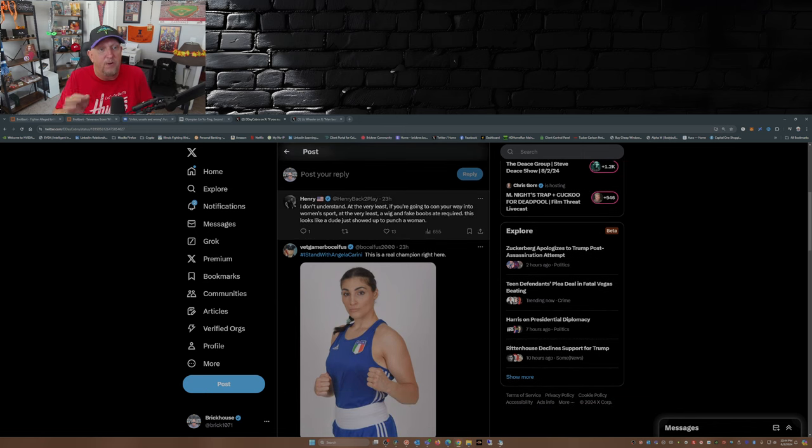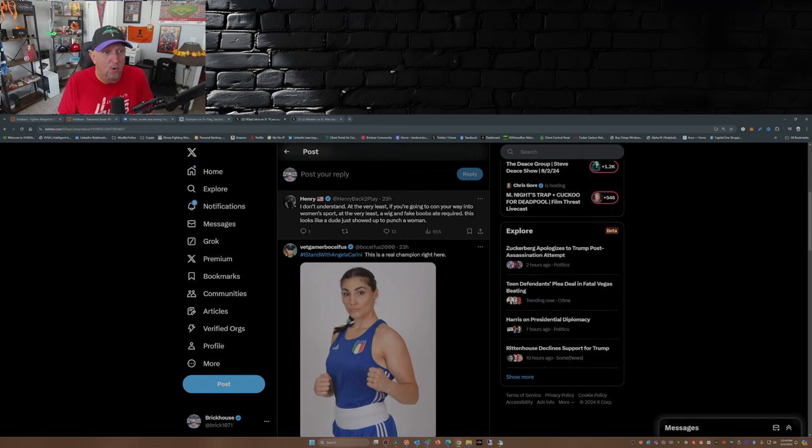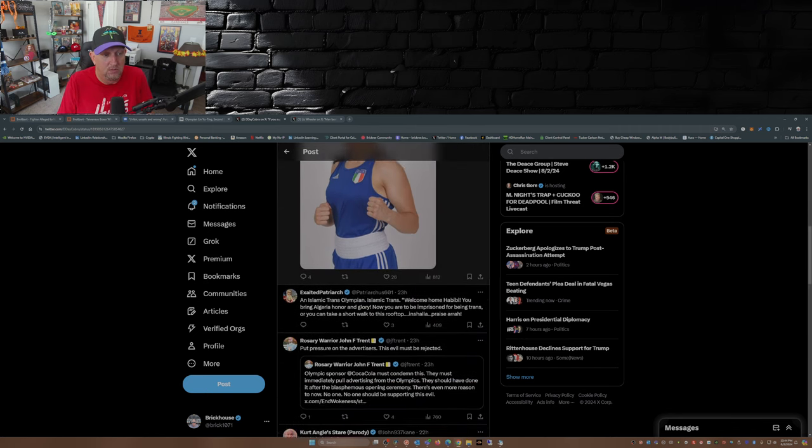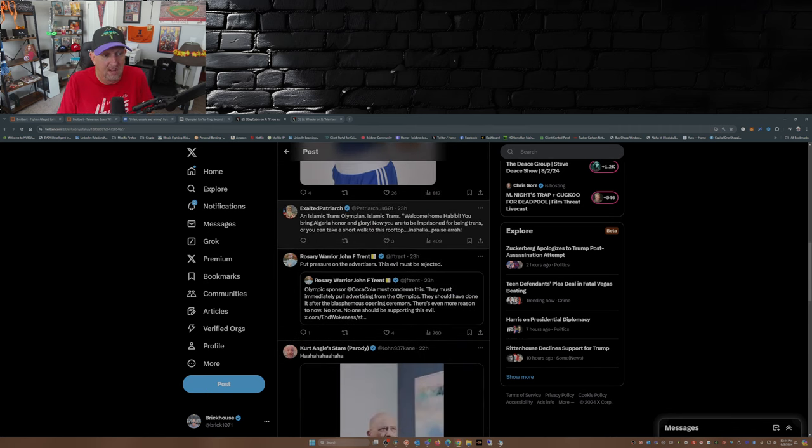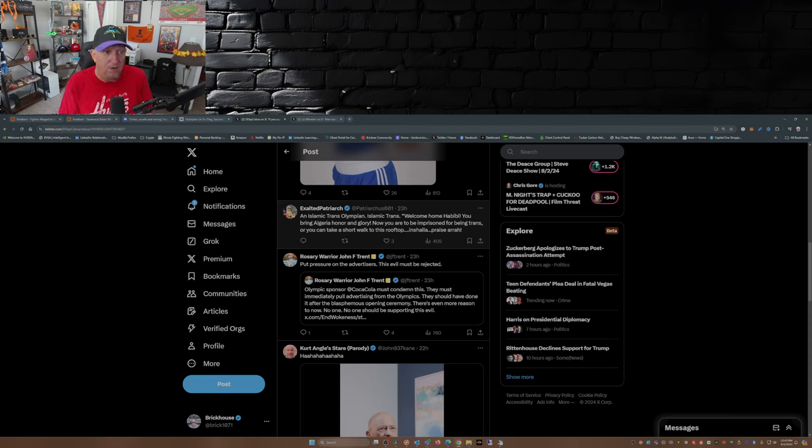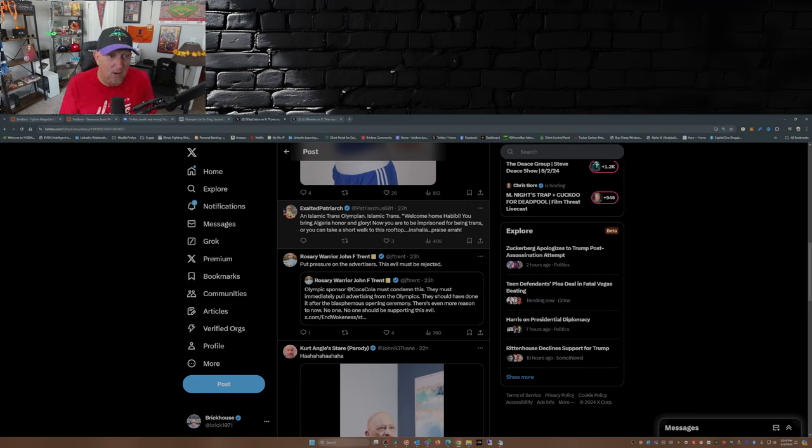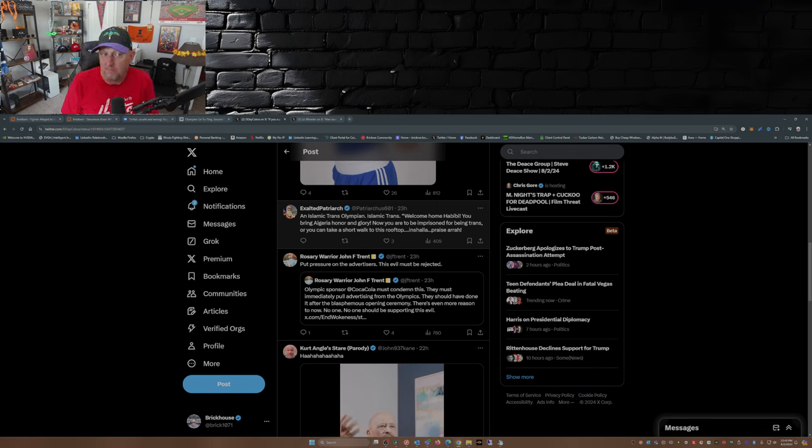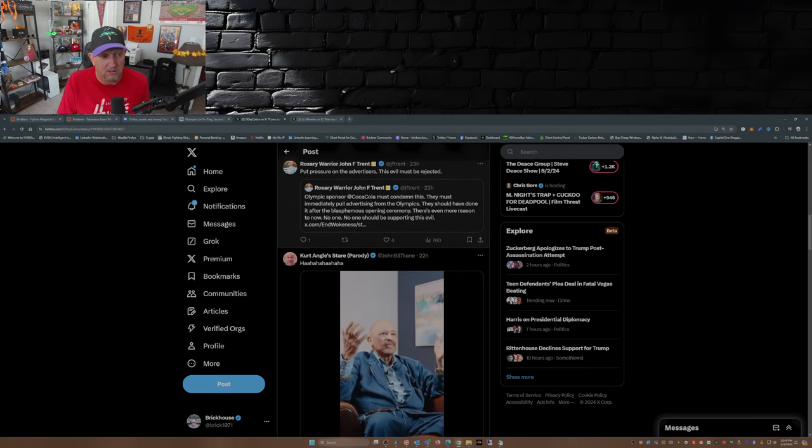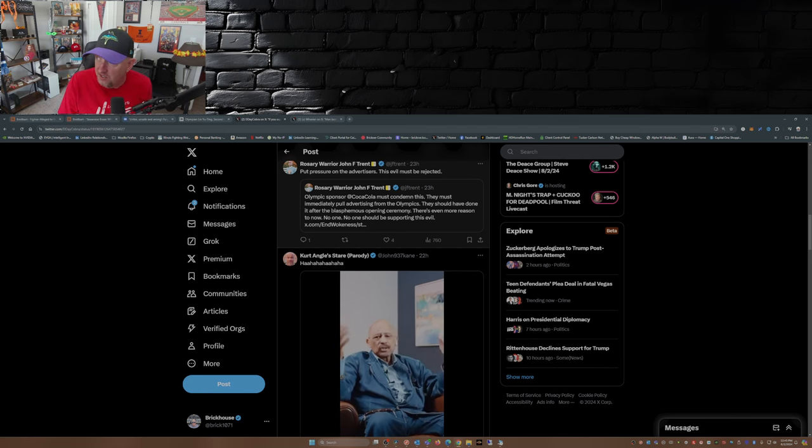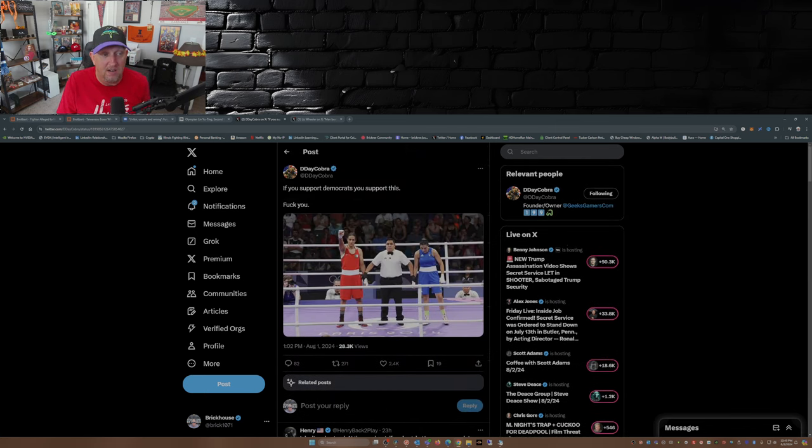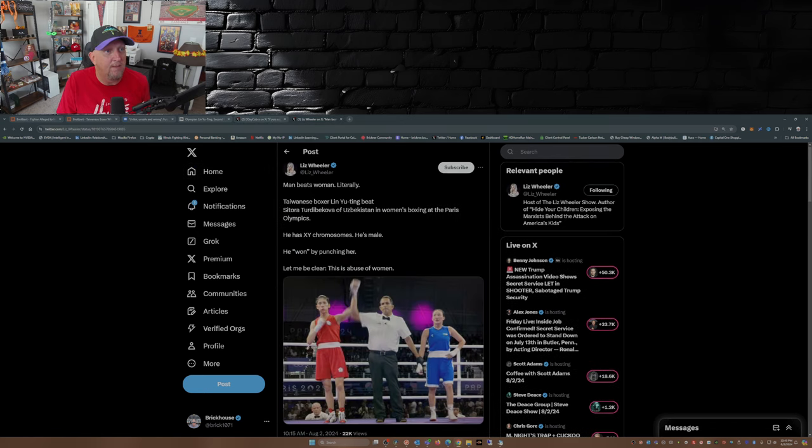I don't understand, at the very least, if you're going to con your way into woman's sport, at the very least a wig and fake boobs are required. This looks like a dude just showed up to punch a woman. An Islamic trans Olympian? Islamic trans? Welcome to the Habibi. You bring Algeria honor and glory. Now you are to be in prison for being trans, or you can take a short walk up to this rooftop. Inshallah, praise Allah. That's what I'm reading here, guys. Don't shoot the messenger. I'm just reading what's posted. Put pressure on the advertisers. This evil must be rejected. Yeah, NBC's not going to address this. They're gonna sweep this under the rug and cover it up as much as they can.